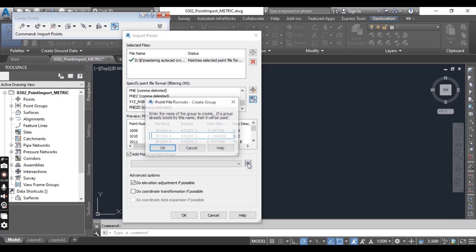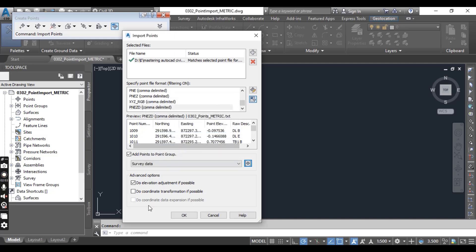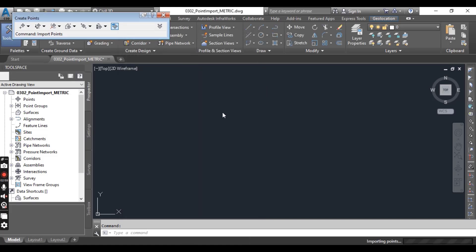Here you will click for creation of new point group. You can put a name like Survey Data and then click OK. Now you can leave these two advanced options as is, just click OK.